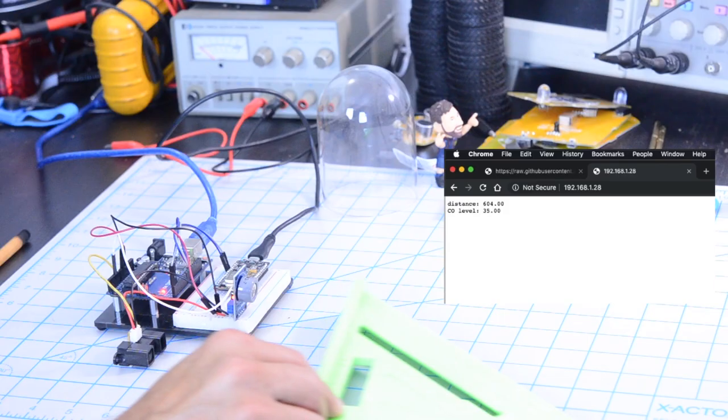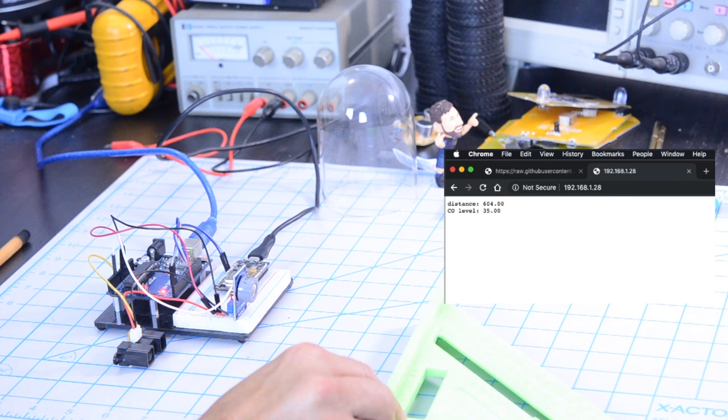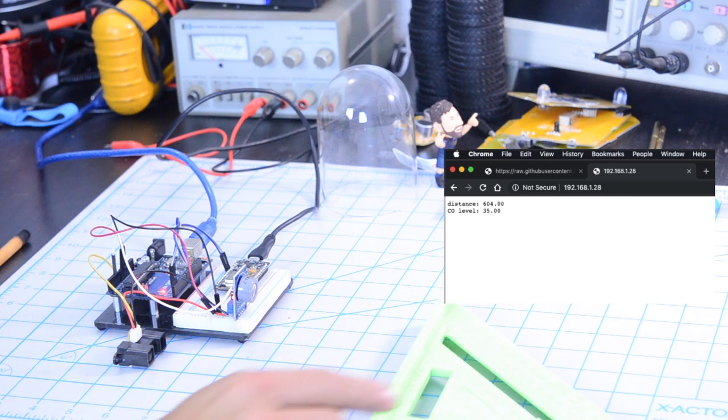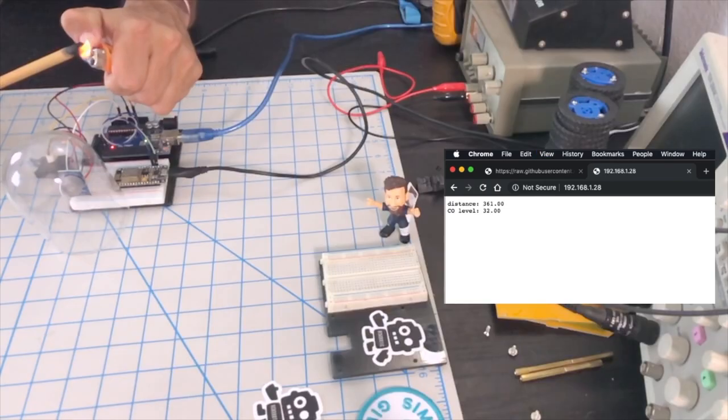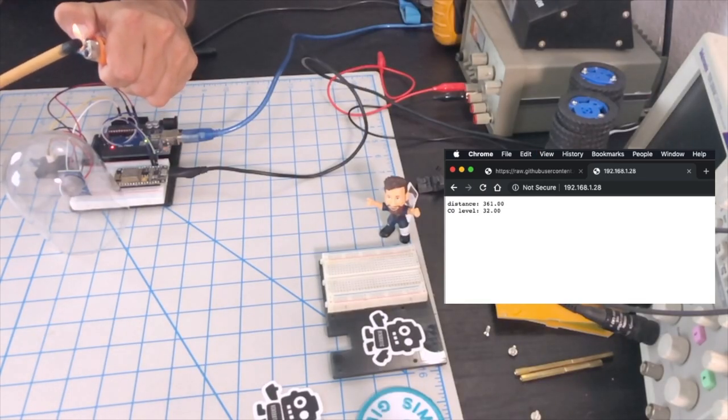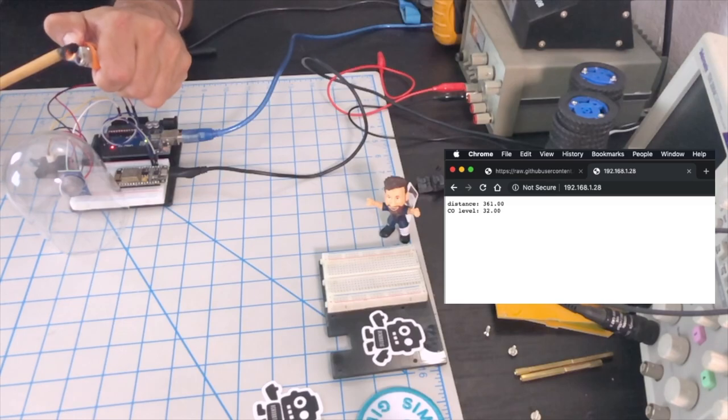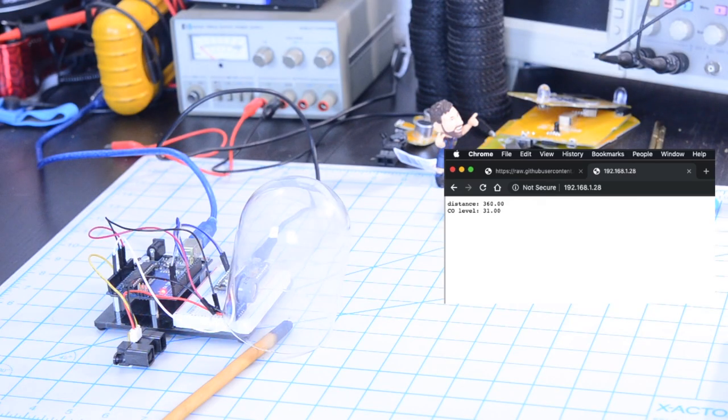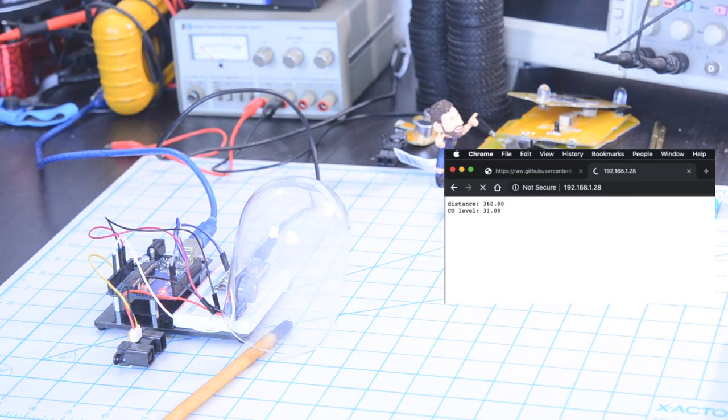As usual, we'll tinker around with the sensors to see changes and understand how things are working properly. Alright, let's do this!